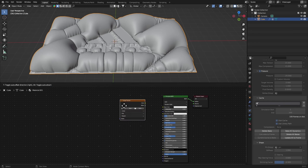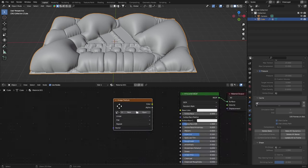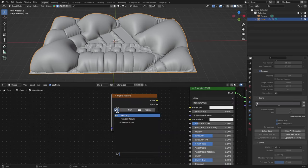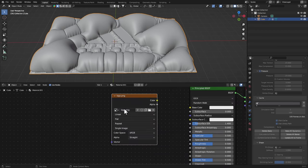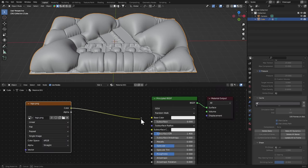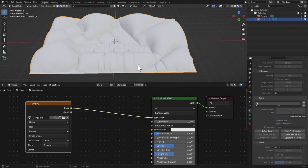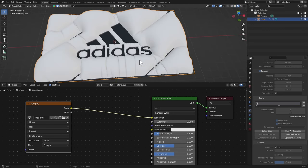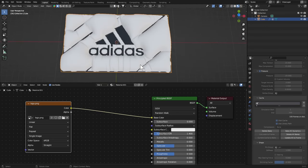In Geometry Nodes you have your UVs, just select your logo here and connect the color to the base color. Go to the Material Preview and there you go, you have it already.